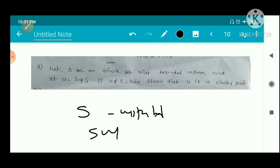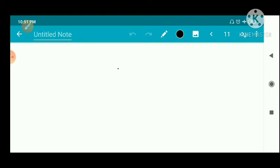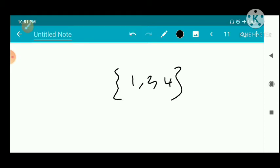Here we have an infinite set that is bounded above. S has an upper bound, and U is the supremum, that is the least upper bound of S. Since U is the supremum of S, U is the least upper bound.